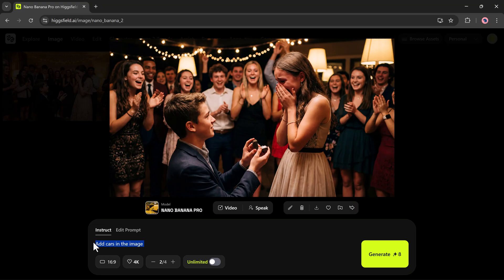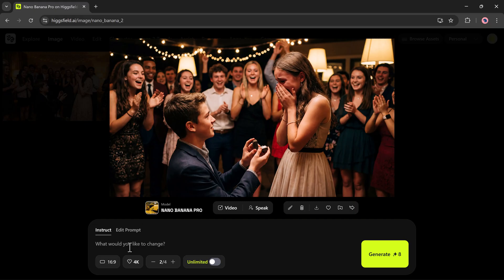But it doesn't end here. After generating the image, you can enhance it further. You can type what changes you want, convert the image into a video, test the speak option, download it, and explore a lot more tools.